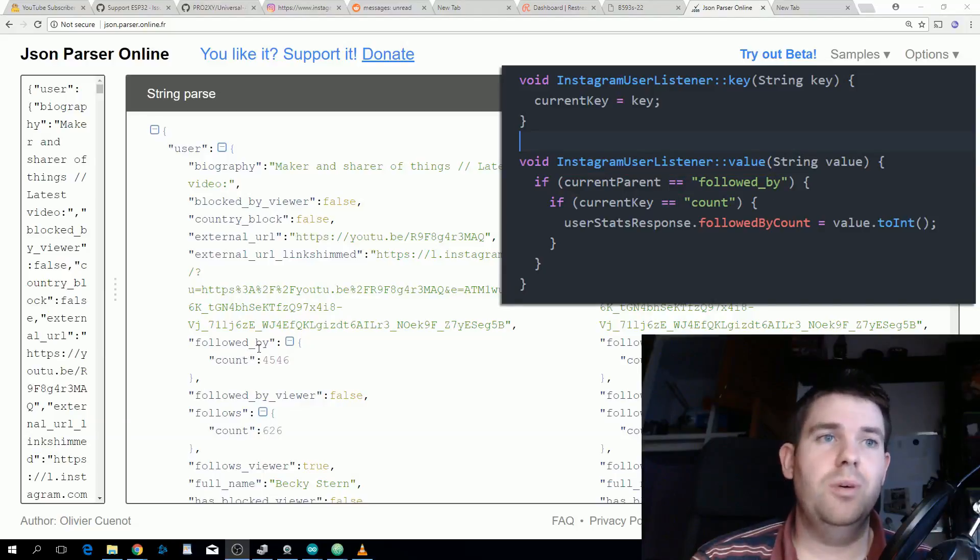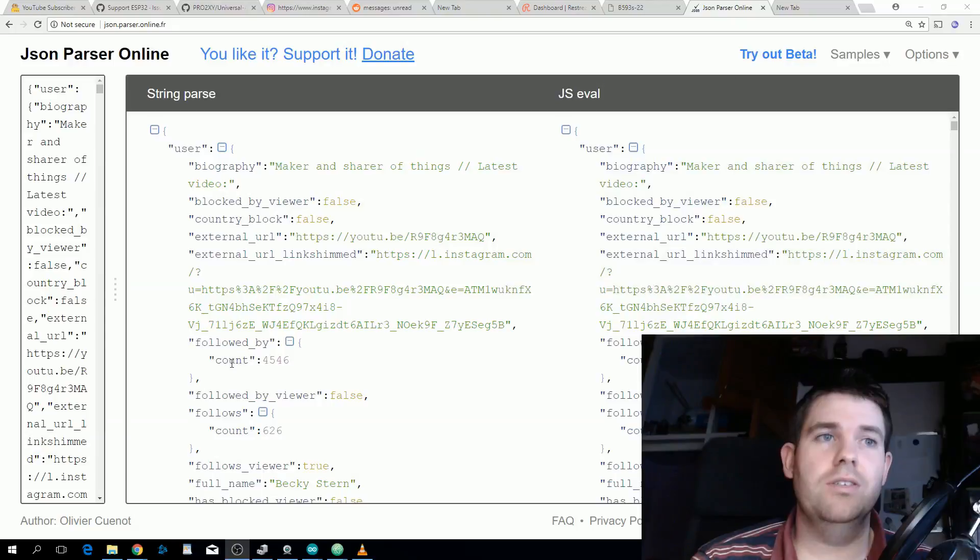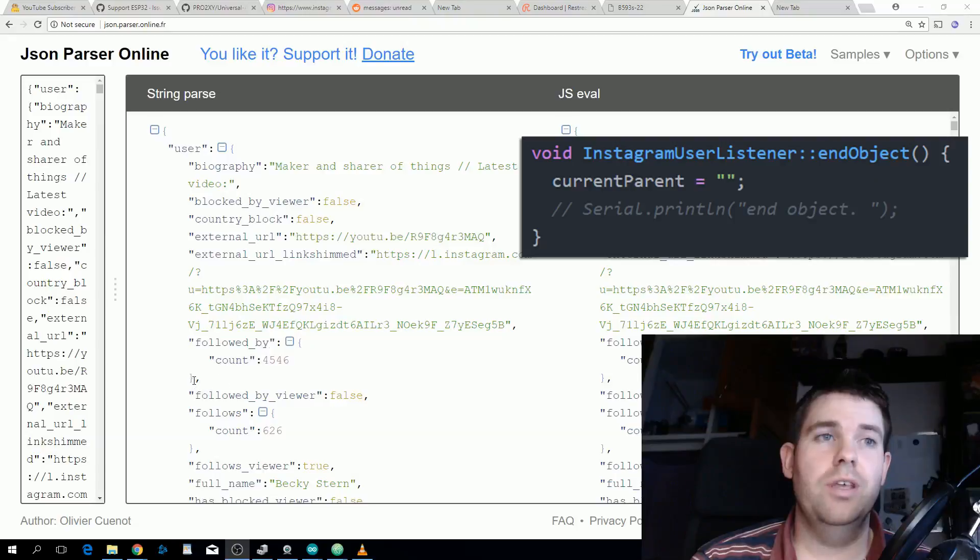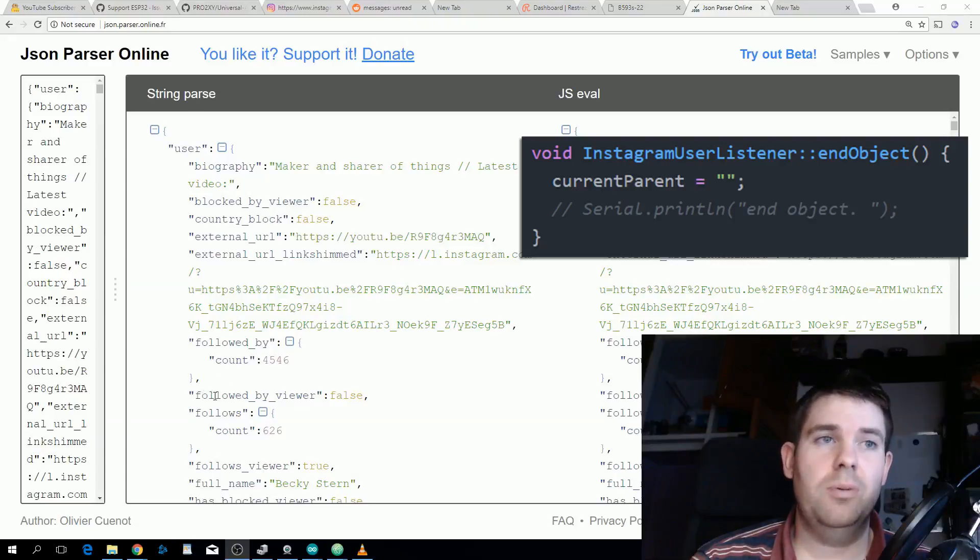When we finish this object we want to clear out what our current parent is, because the next object we go to or the next property will set the key again. The code for fetching the data from Instagram is actually pretty straightforward.